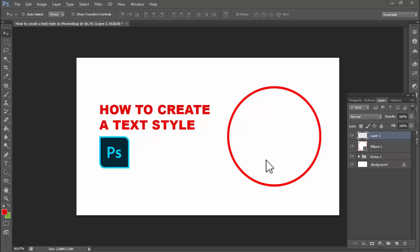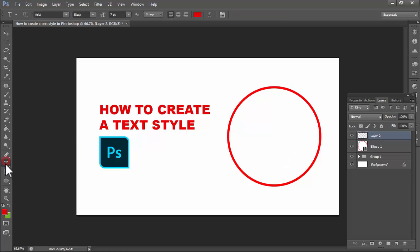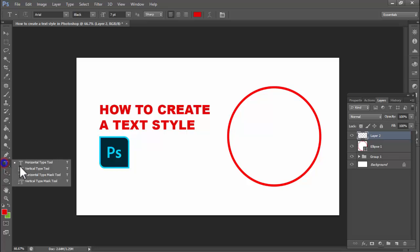Assalamualaikum, hello everyone, welcome back to my another video. In this video, how to create a text style in Photoshop. First of all, create a new layer — I already created a new layer. Then select the horizontal type or vertical type tool.